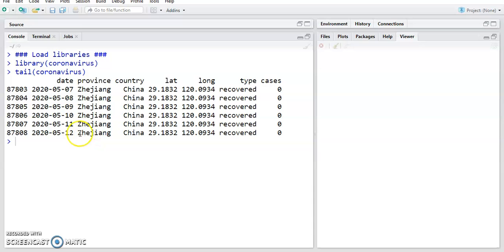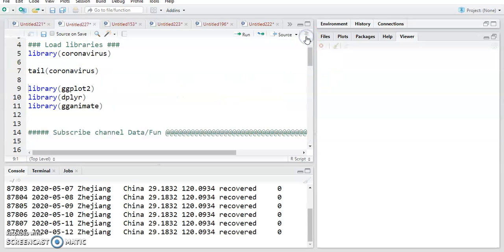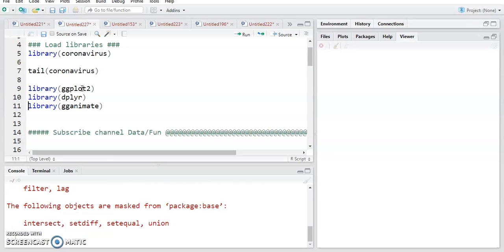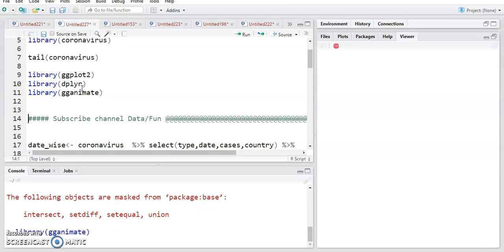After that we will use the ggplot2 package — it's a very nice package in R — then dplyr for data manipulation, and gganimate for doing animation of the static plot.